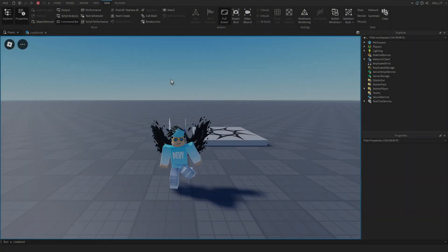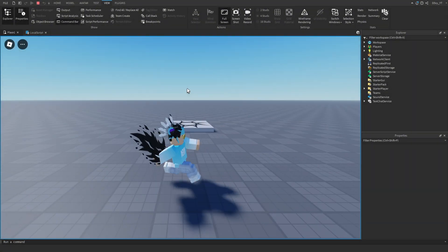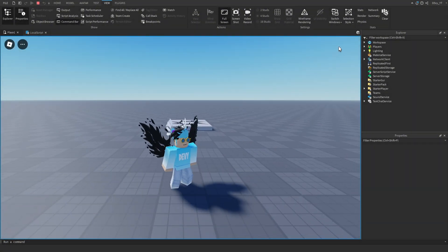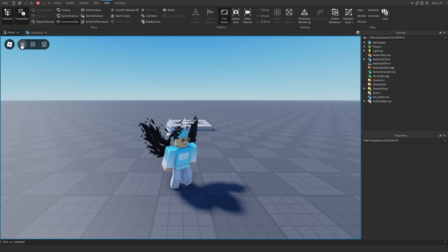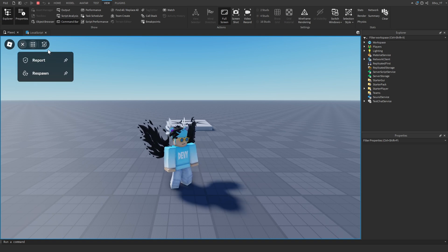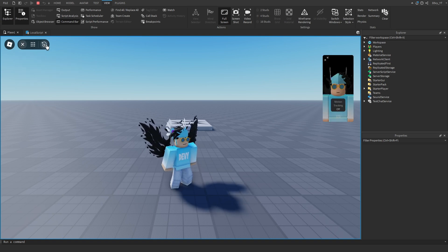Hey guys, welcome back to another video. Today I'm going to show you how to disable your default player board or any other default GUI inside of Roblox Studio. Let's get started.